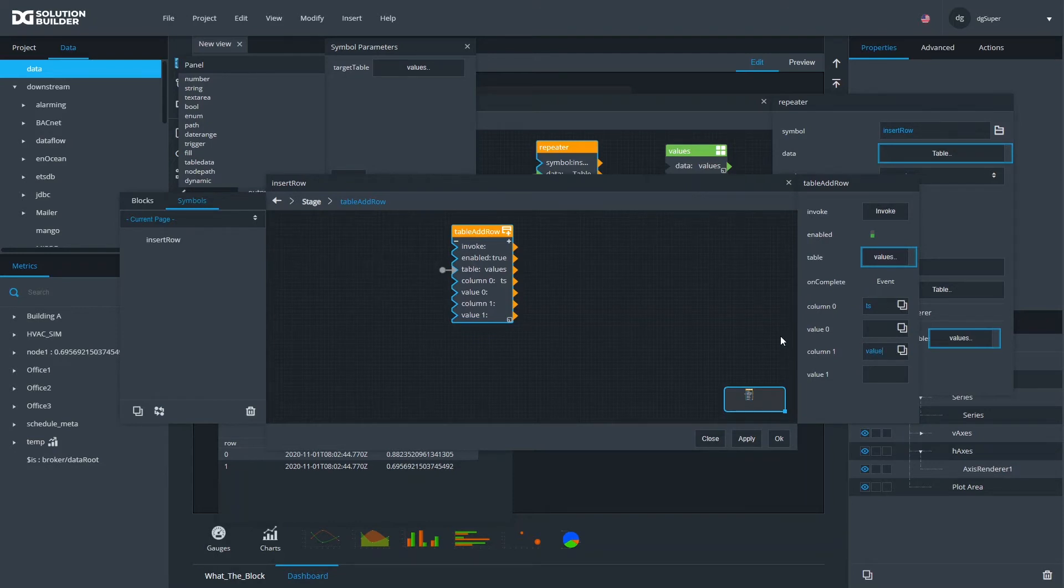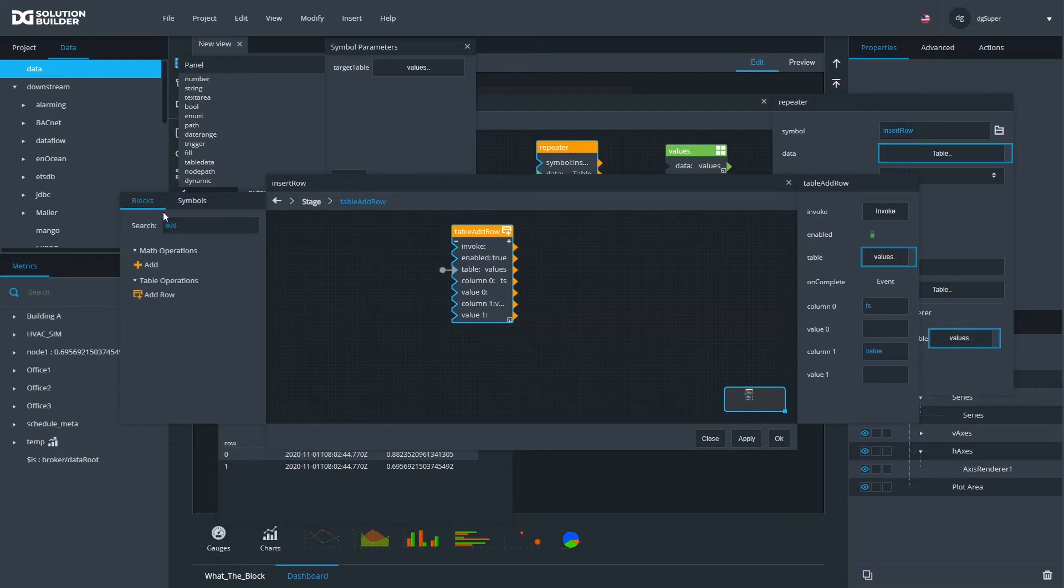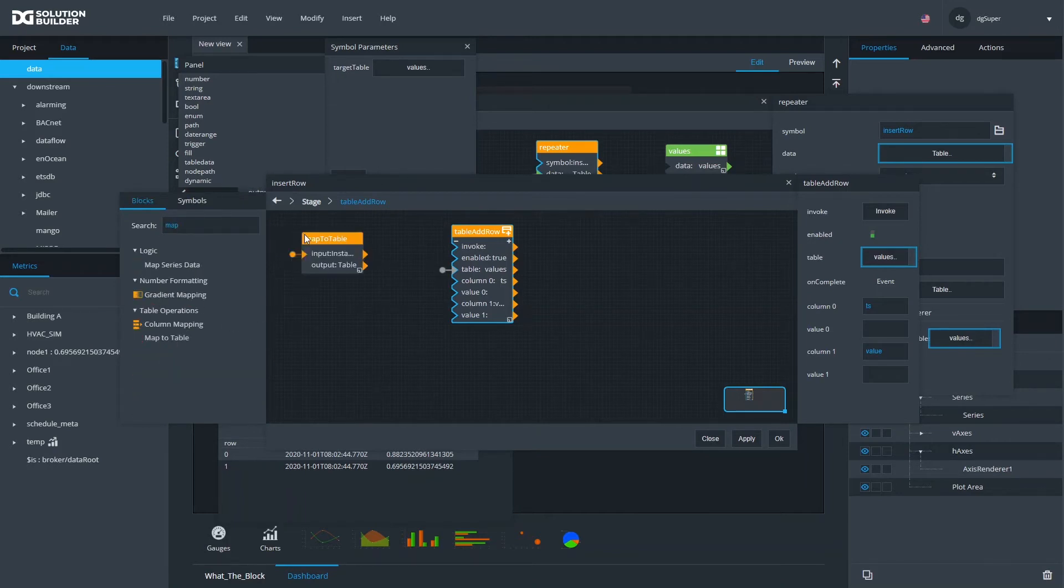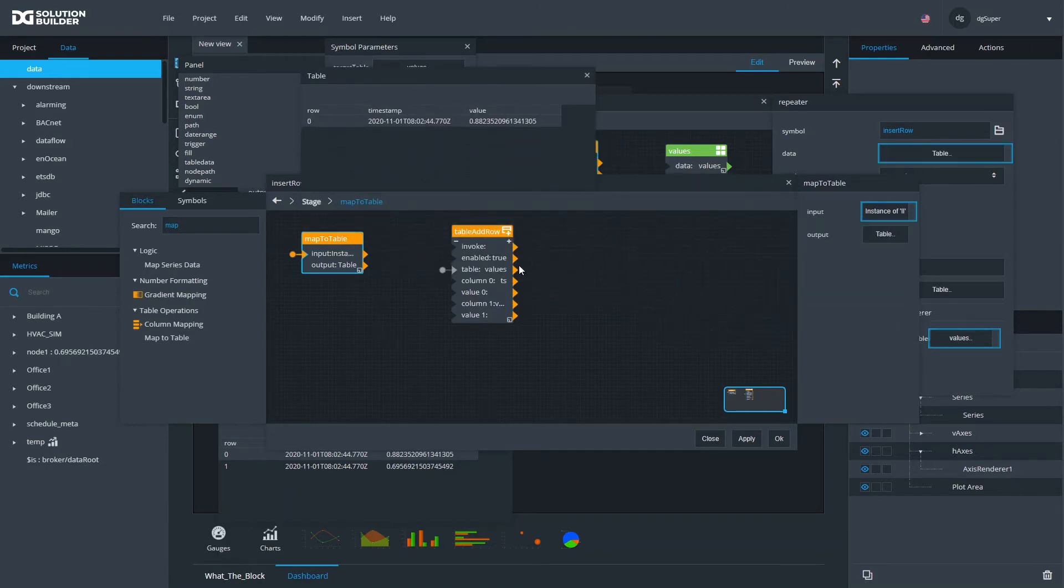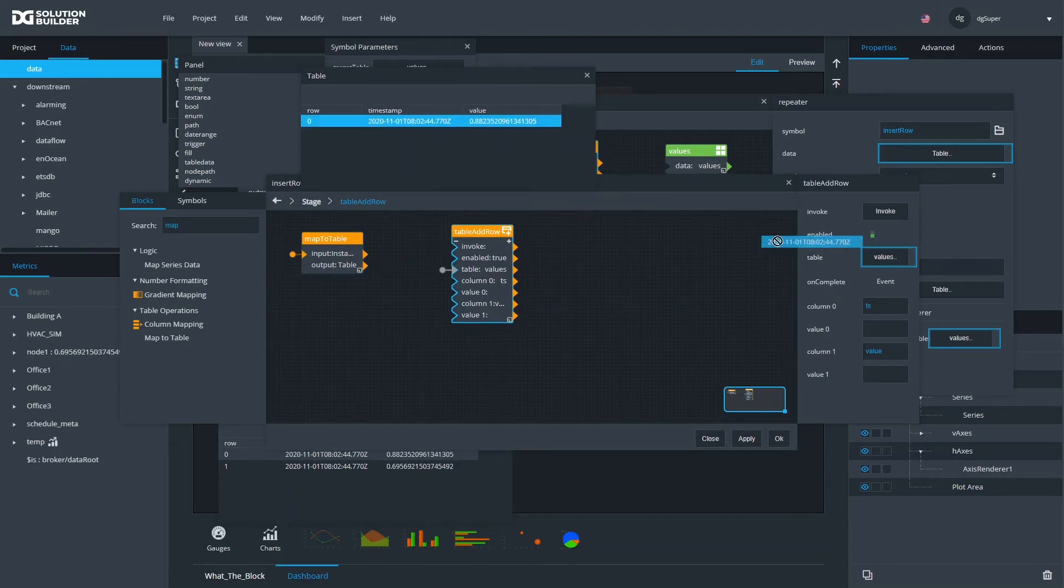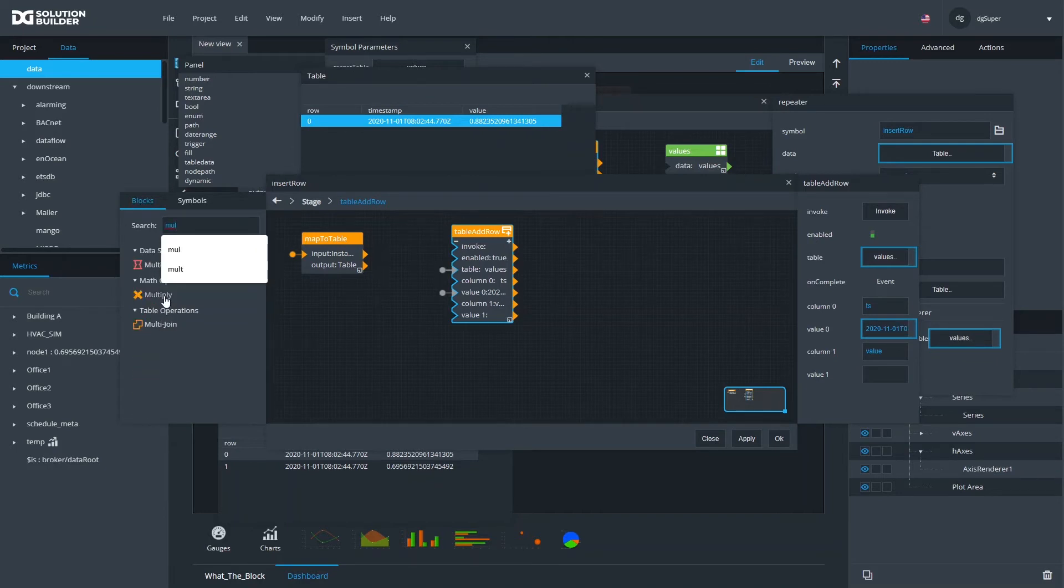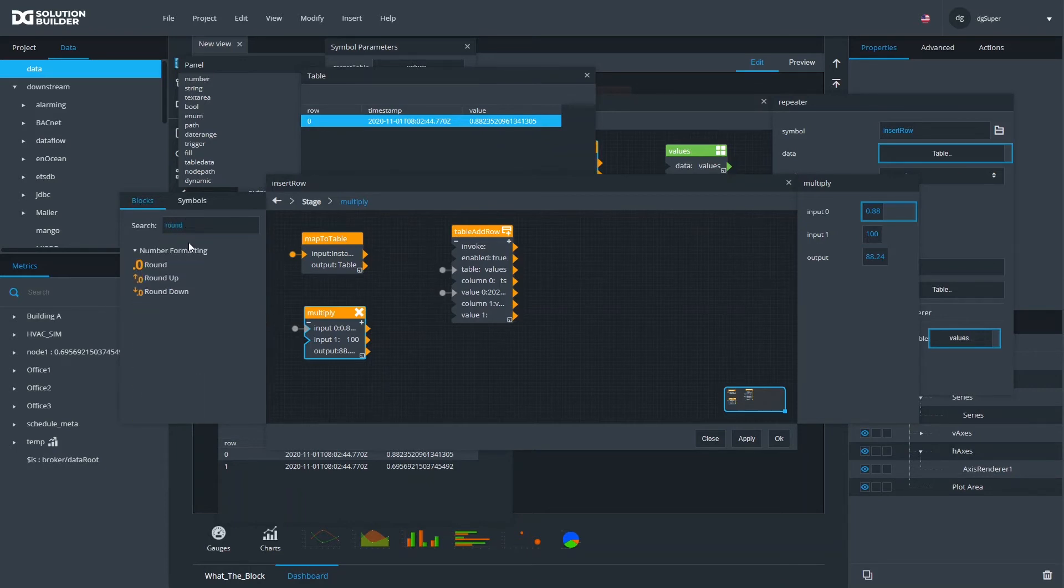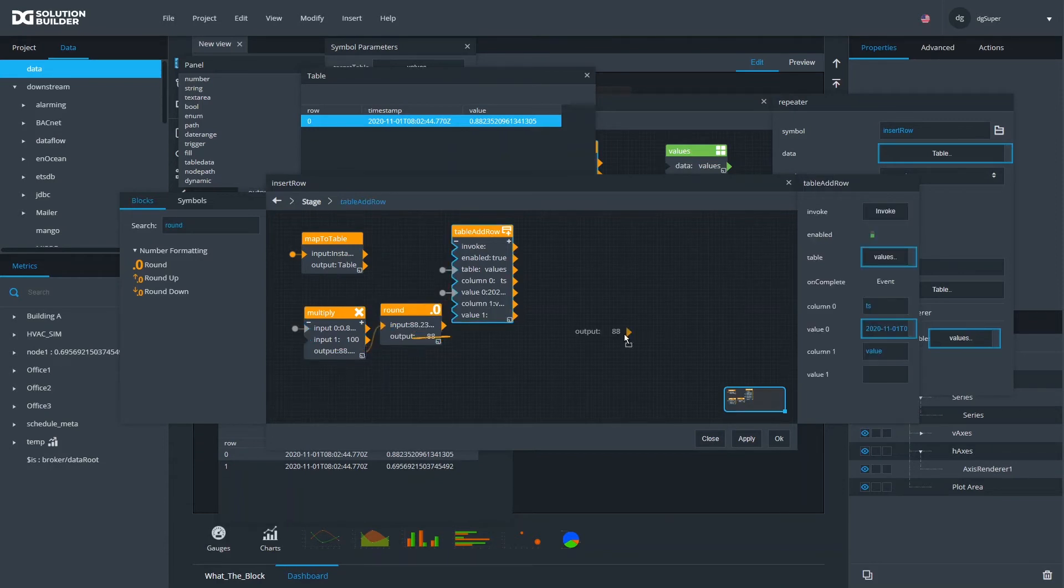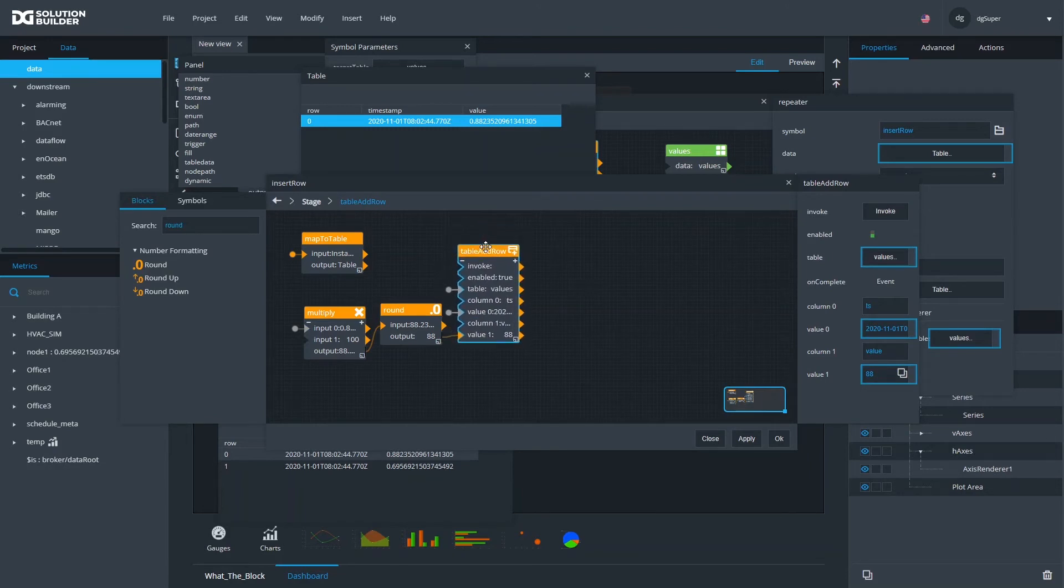We're going to write to it, and we're going to write two values: ts and value. We're not dealing with the streaming part of it yet. We're just setting up a symbol that does something. We're going to use map to table block just to read our current row, which gives us the current row of the table that drives the repeater. Timestamp will go right to the timestamp, and value we first need to multiply it by 100, then we're going to round it, and then finally the output will go to value.